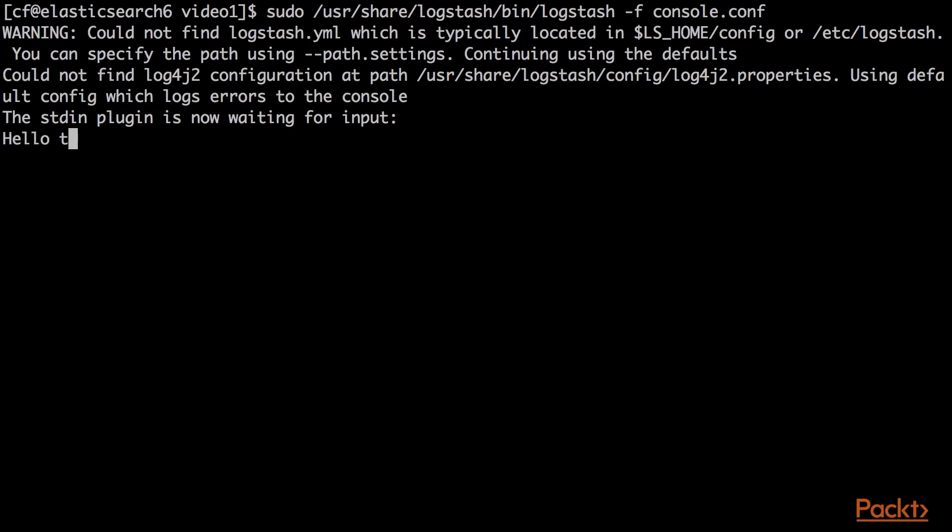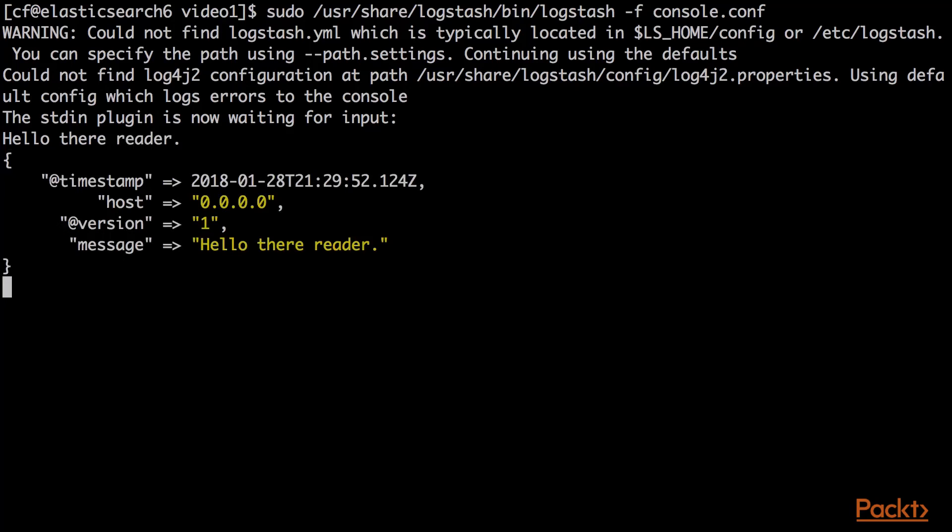Now it says the stdin plugin is now waiting for input. So we can say, hello there, reader, and press enter. And we can see that, again, this is the Ruby debug output, came from localhost, version one, timestamp, version one is of the document, message, hello there, reader.